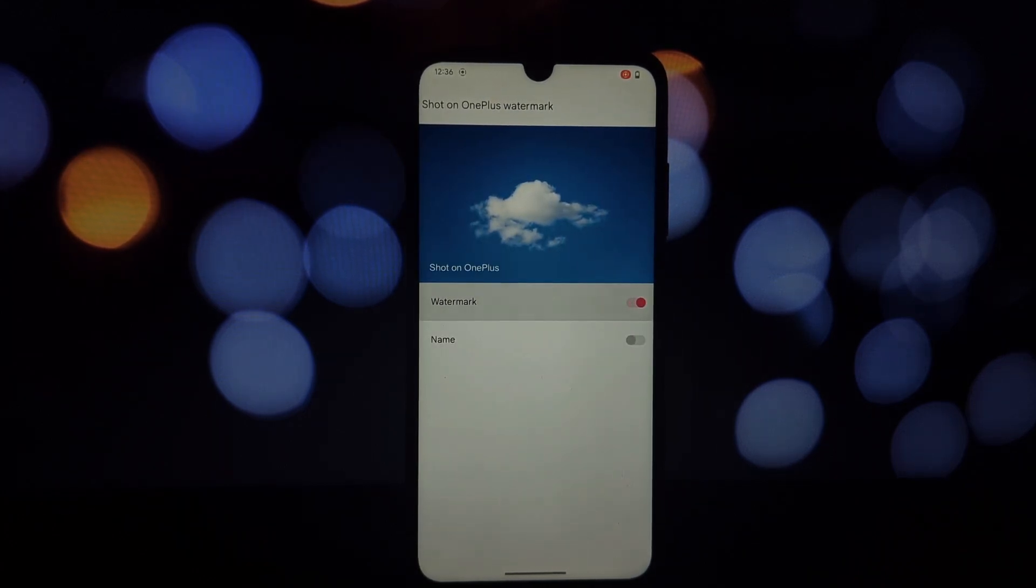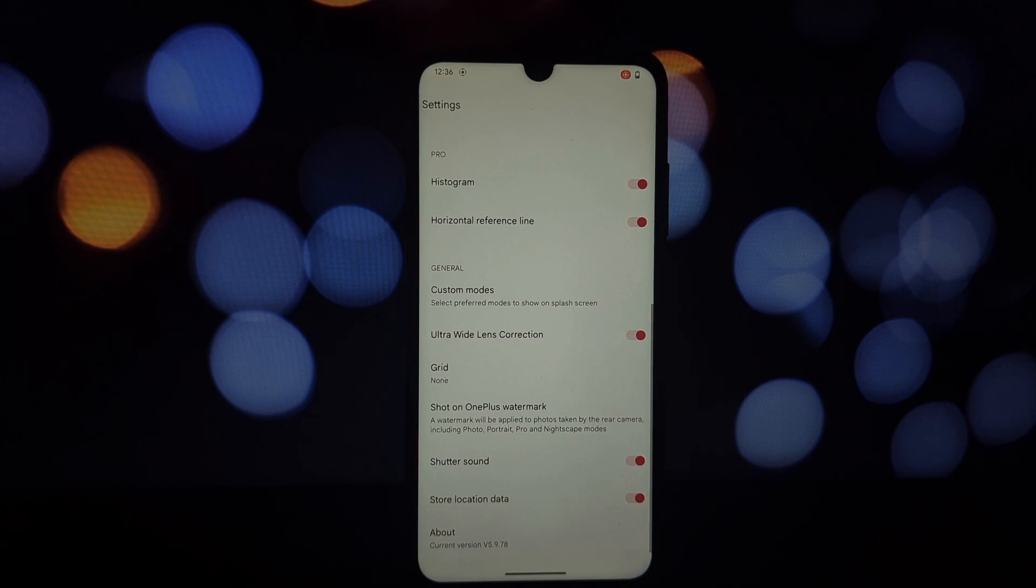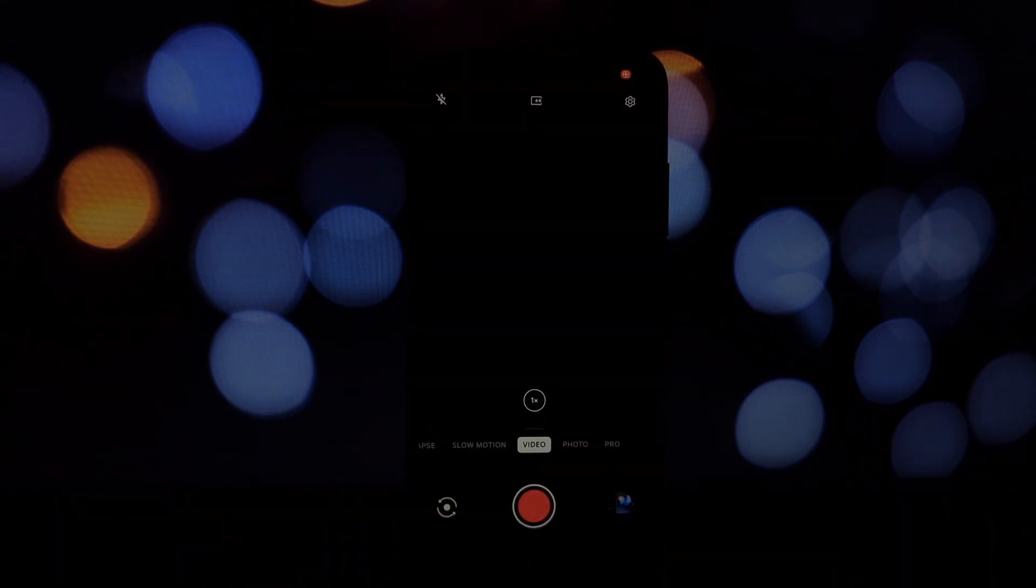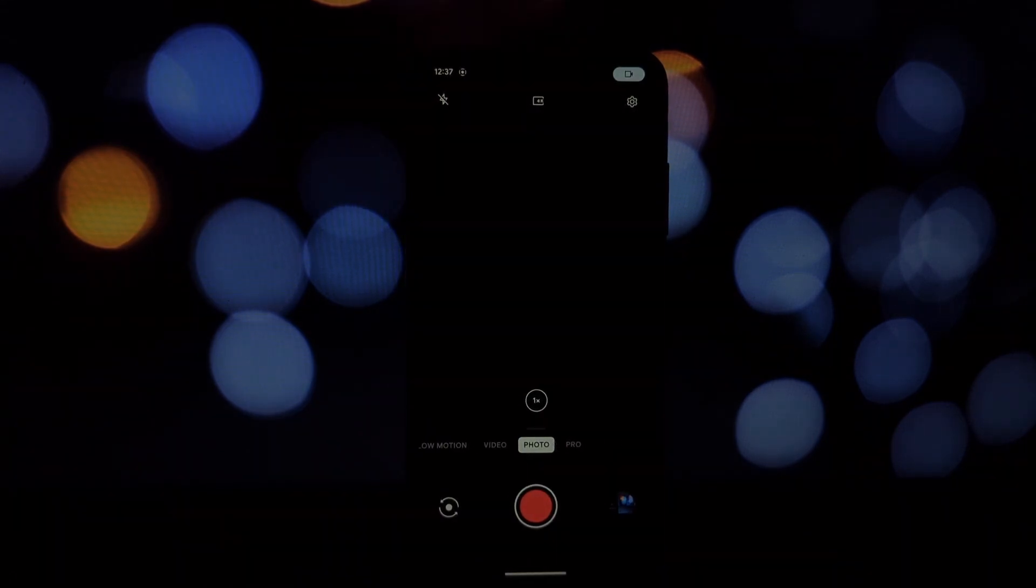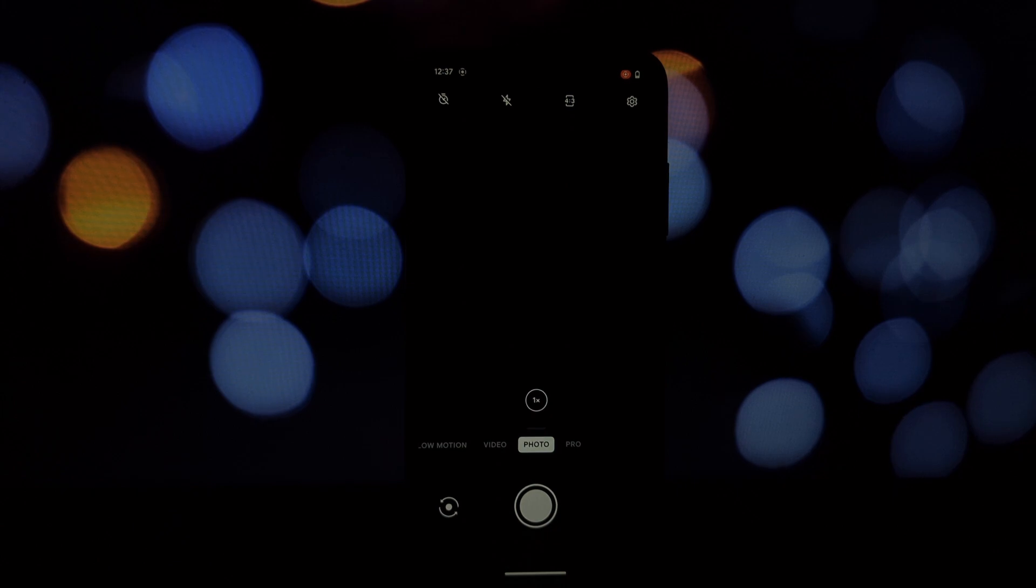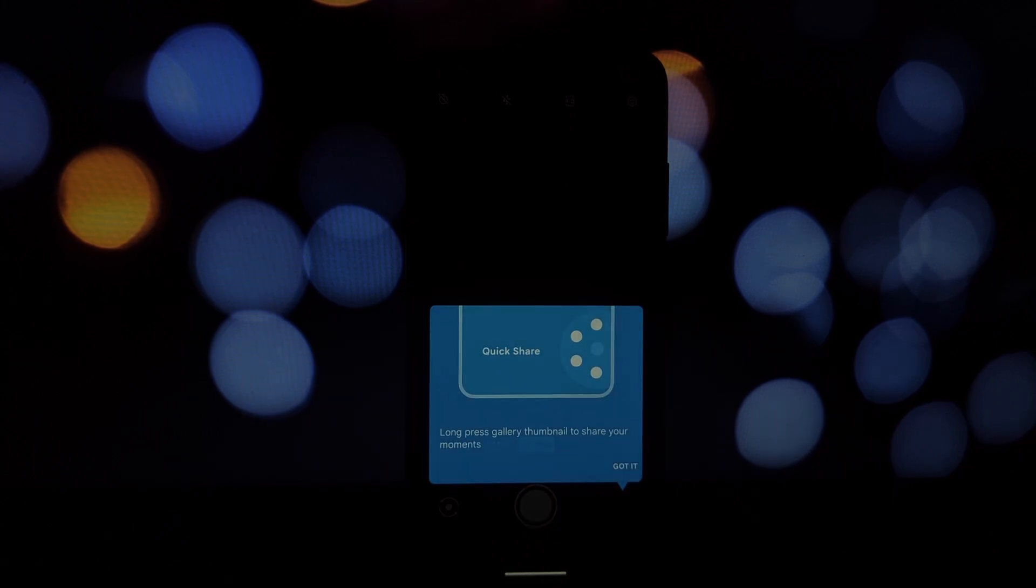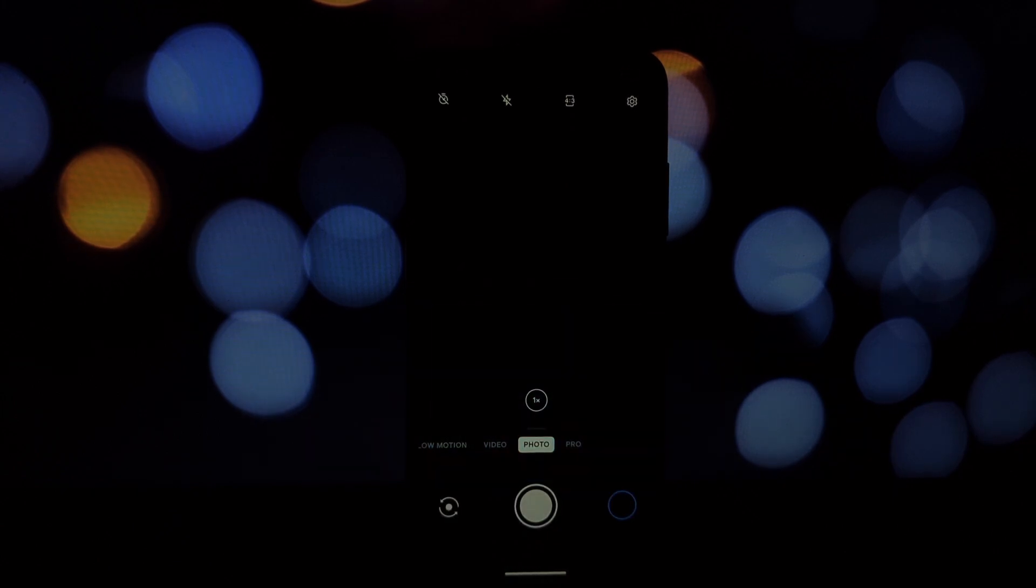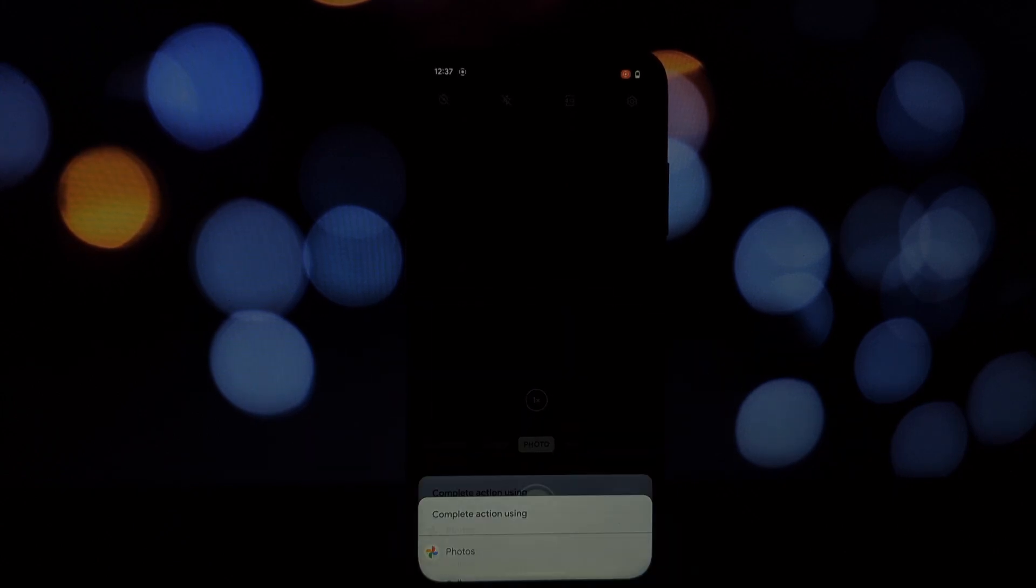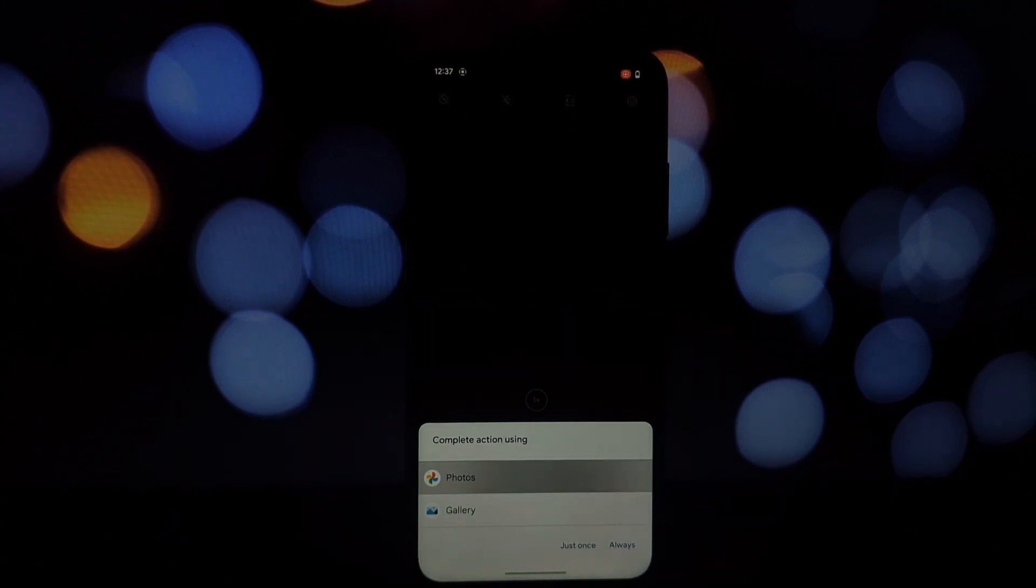Once the OnePlus camera app is installed, you can open it and start using it just like you would on a OnePlus phone. You'll notice that the interface and features are very similar to what you'd find on a OnePlus device, making it easy to navigate and use.